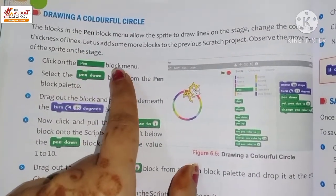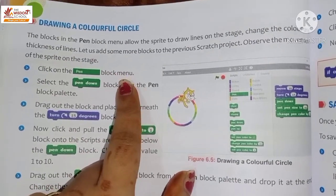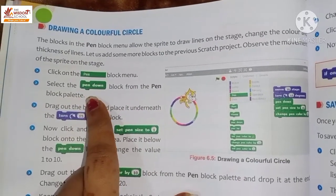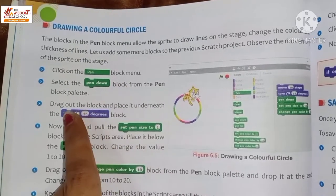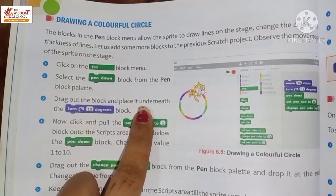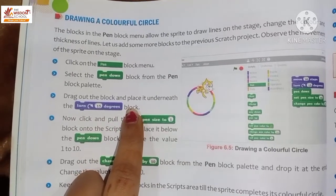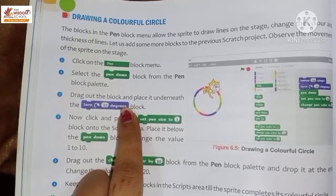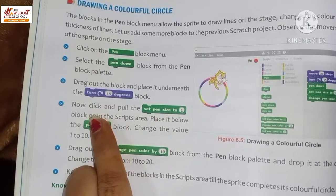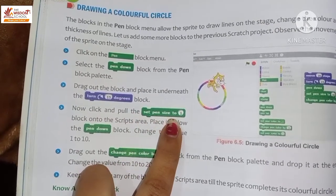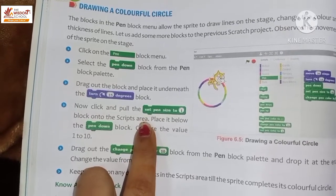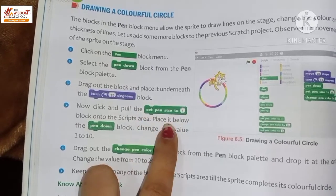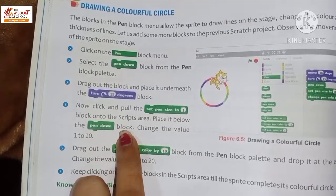To draw circles, follow these steps: click on the pen block menu, then select the 'Pen Down' block from the pen block palette. Drag the block and place it underneath the 'Turn 15 degrees' block. Then click and pull the 'Set Pen Size to 1' block onto the script area.